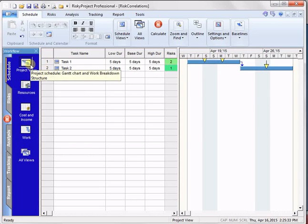Now one of the things we're going to be discussing, there's two types of risk correlation that we can talk about. One is where we correlate the risk assignment for the same risk between different activities, or we can correlate different risks on the same activity.